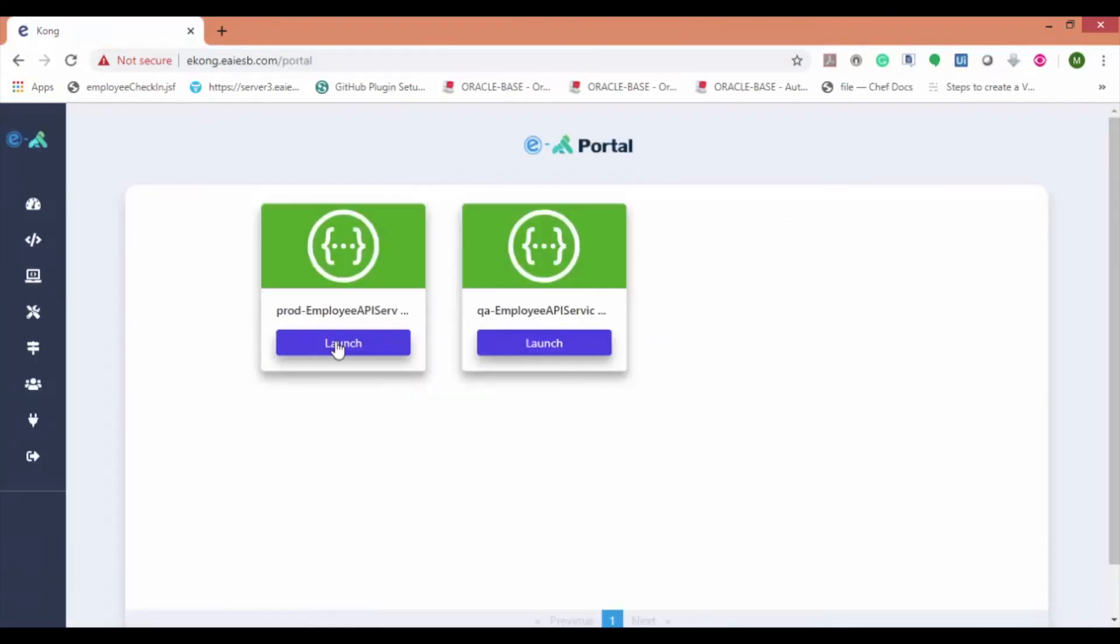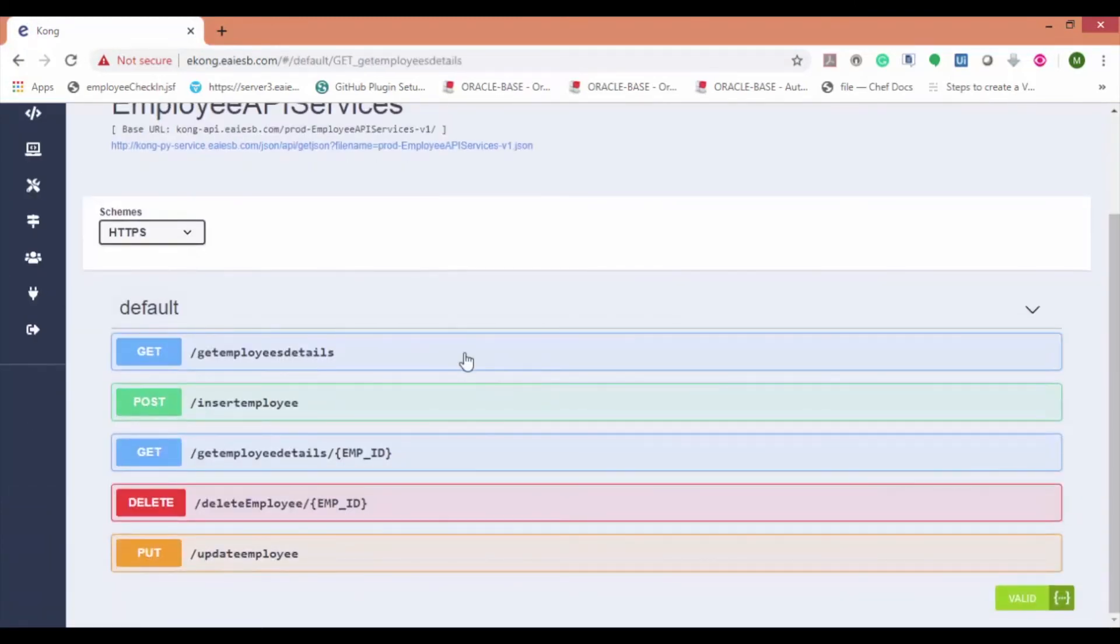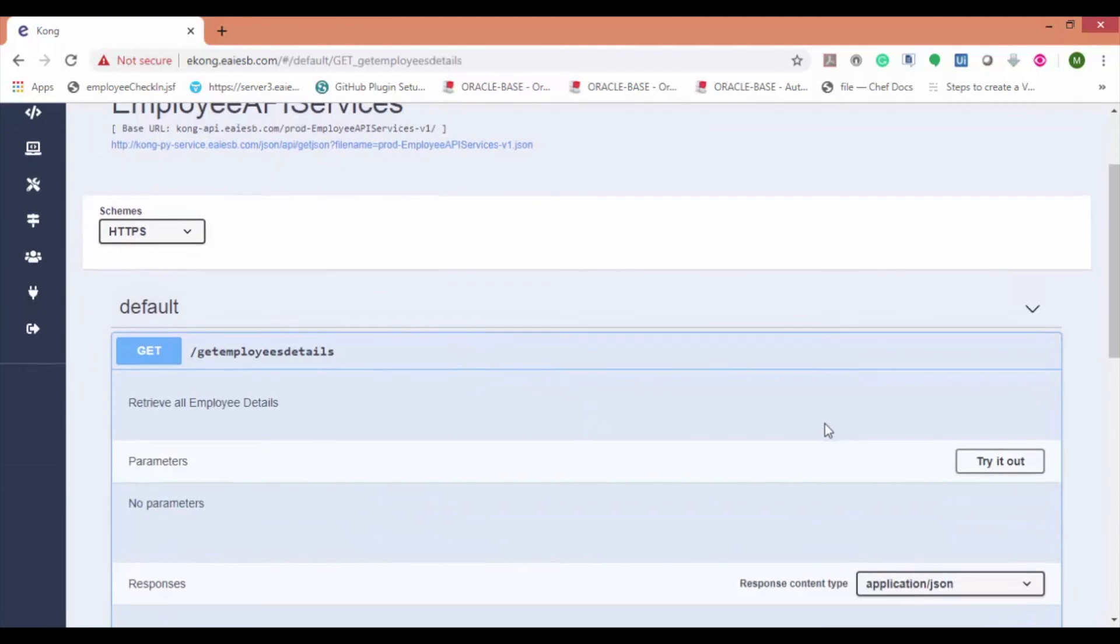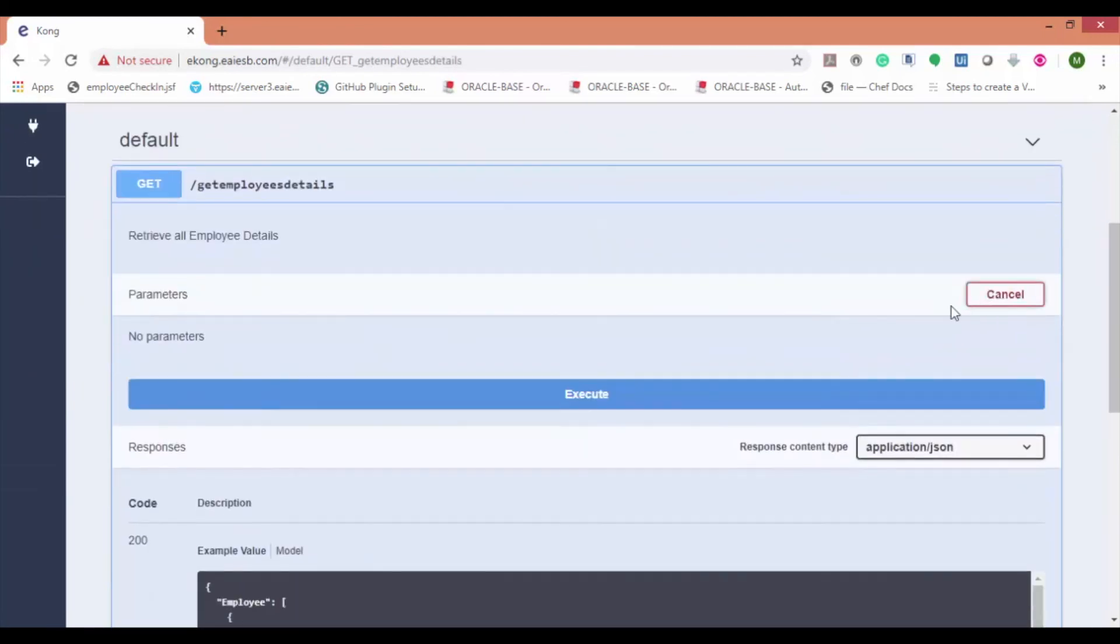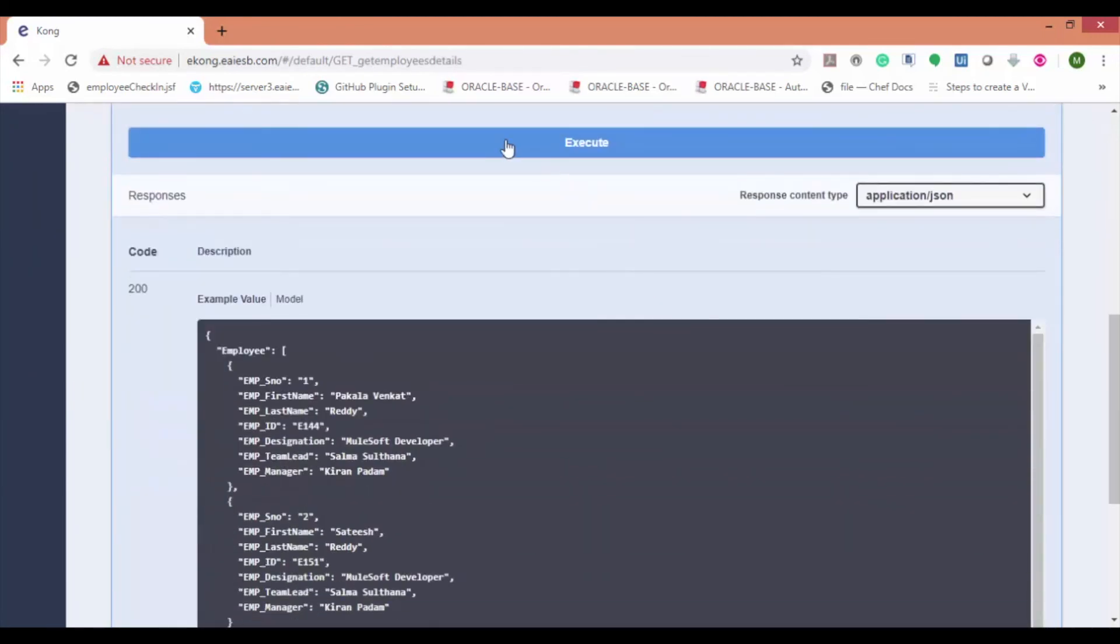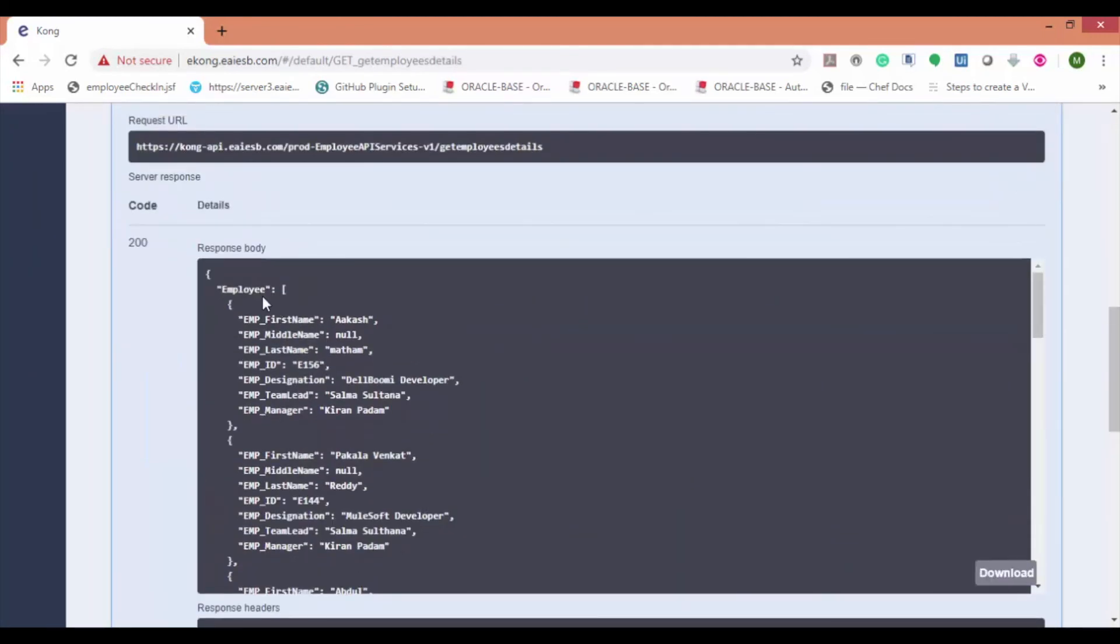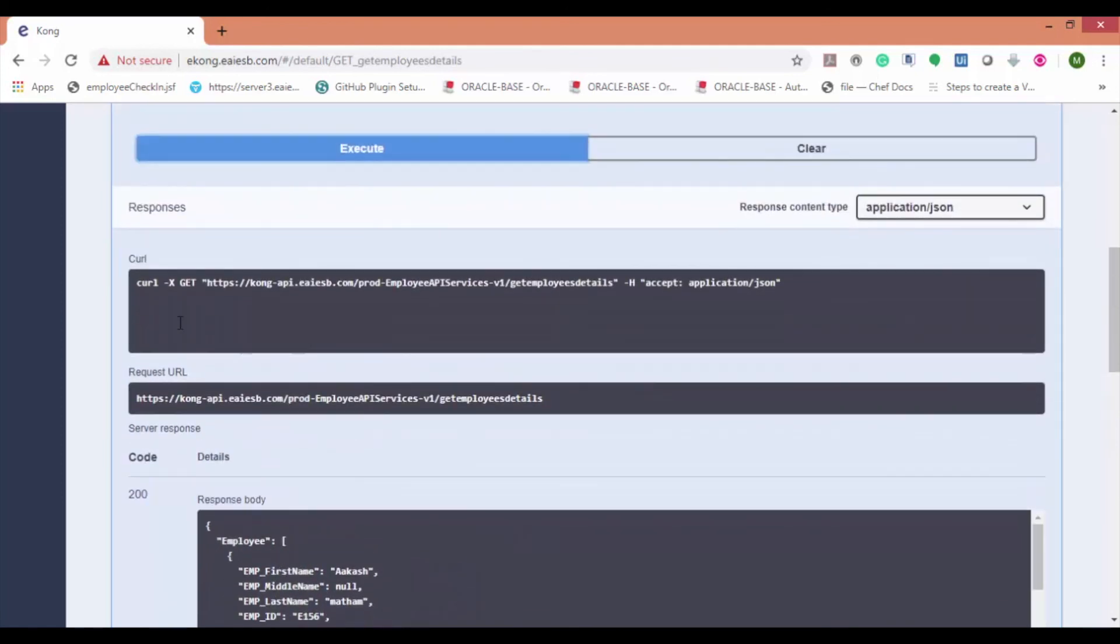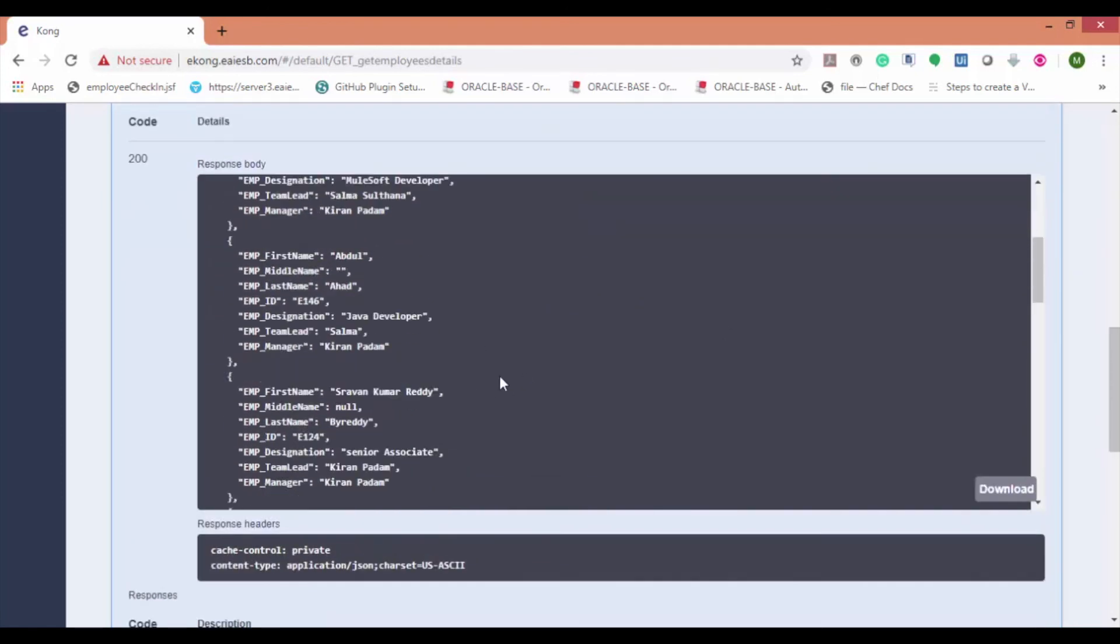Launch the API proxy. Now let's hit the API proxy. Click on the API and then click on execute. We can see that API proxy is working as expected.